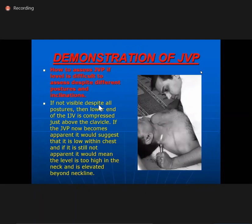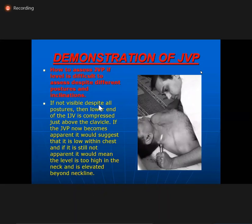To demonstrate JVP: stand on the patient's right, lean across, hold the torch in one hand, flash the light, and look for skin movements. If JVP level is difficult to assess, compress just above the clavicle between the two heads of the sternocleidomastoid. If JVP becomes apparent on compression, it was low or normal. If still not apparent, it is too high — hidden behind the earlobe.